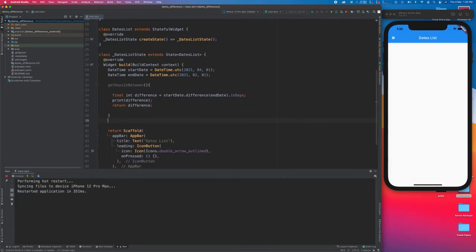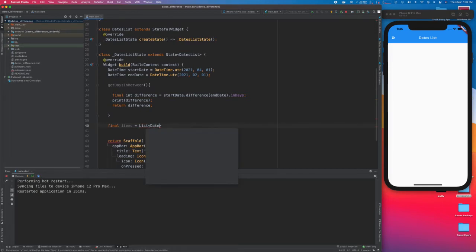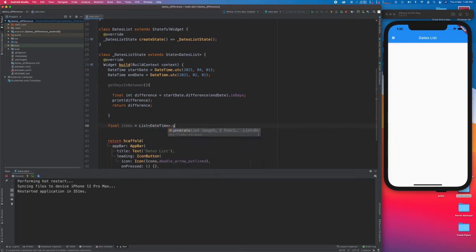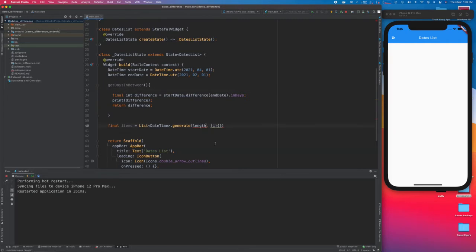The next thing we are going to do is create a list of type DateTime that is going to generate those days. I'll call this list 'items' and it will be a list of type DateTime. This will use List.generate, and the length is going to come from the getDaysInBetween function above.